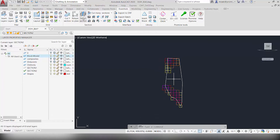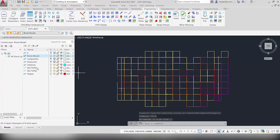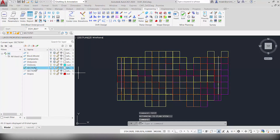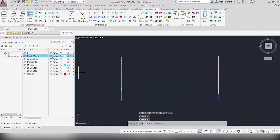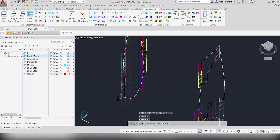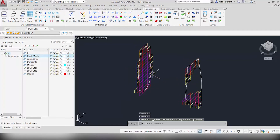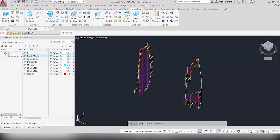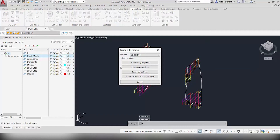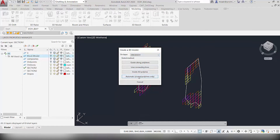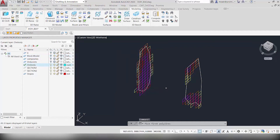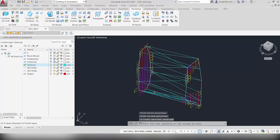Go back to plan view. In the layers panel, you can see Section 1 and Section 2. Turn off the block model so that we're only left with the two sections. As you can see, we have the sections and the polylines drawn around the blocks. Go to Modeling > Construct 3D Model. Make sure this is on the ore body layer and use the automatic option to construct your 3D model — pick the first polyline and then the second one.